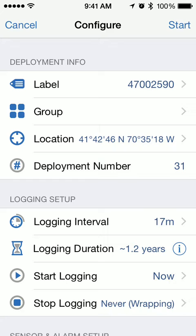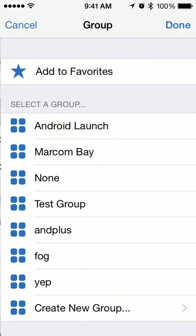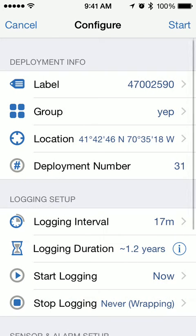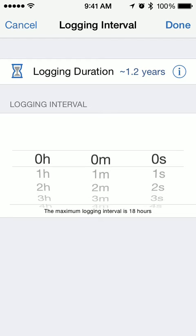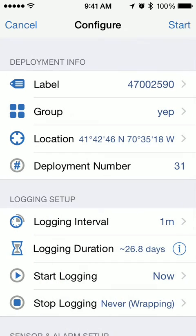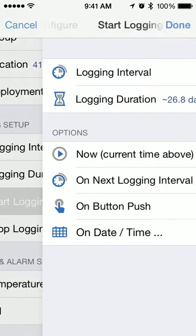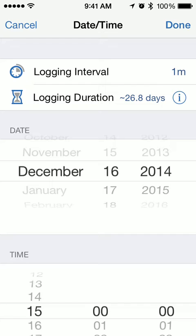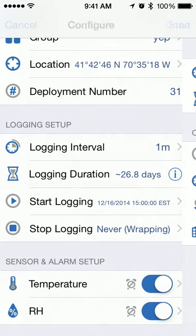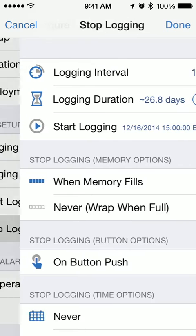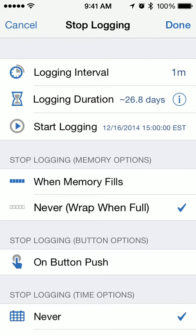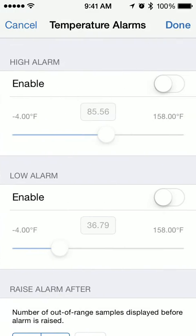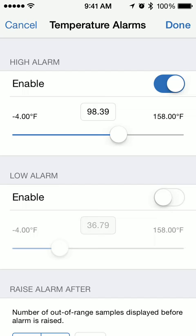I'm going to default the label to the serial number. I want to put this into the YEP group. I want everything to log at a one-minute sampling rate. I'm going to have this start at a particular date and time. And when the memory fills up, it will stop.